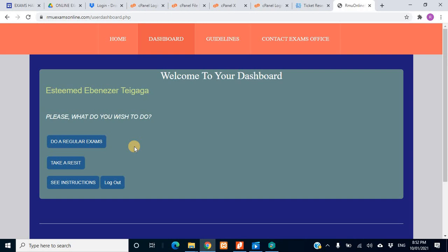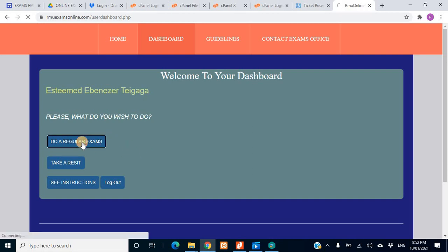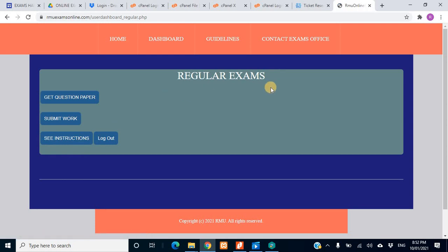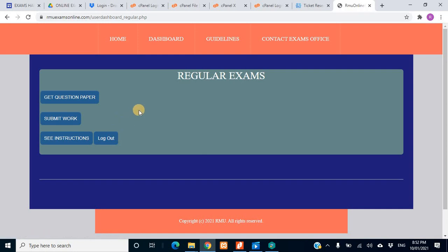The majority of exams are for Level 100 students. There are some students doing resits, but since there are not many, we are not going to cover that. The page for resits is separate from regular exams, so if you're not doing a resit, don't go there. Make sure you do your regular exam — the normal exam that everybody is doing. So I click 'Do a Regular Exam' and it takes you to another page where you have the option to get question paper, submit work, see instructions, or log out.